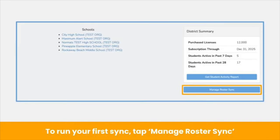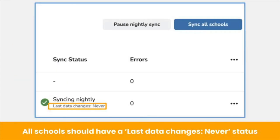To run your first sync, tap Manage Roster Sync. On your Roster Sync dashboard, you will see a list of schools. The schools listed in your Roster Sync dashboard indicate that data for that school is being shared through your Clever or Classlink sharing rules.